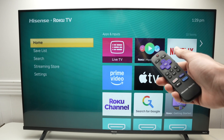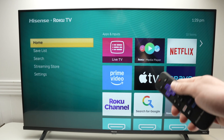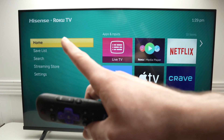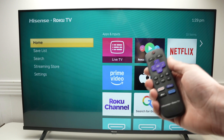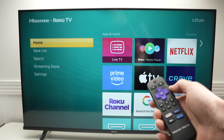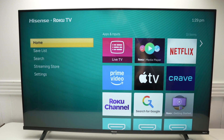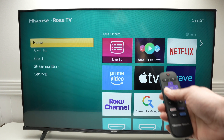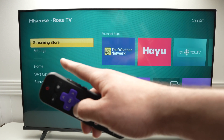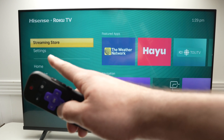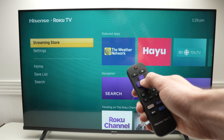In this video, I'll show you how to download apps and games on your Hisense Roku TV. The first step: take your remote control and press the home button on the top right corner once. Then go down on the left side menu until you select Streaming Store and press OK.